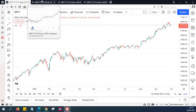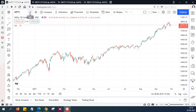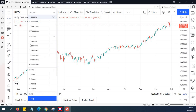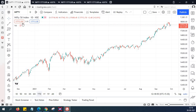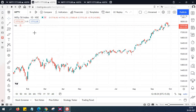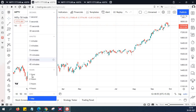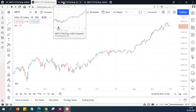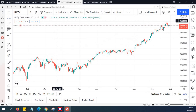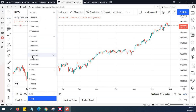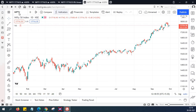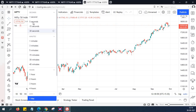Now I have opened 4 charts for Nifty. I am going to set a time frame for each of these charts. The first chart I am leaving as a daily time frame, the second chart I am setting as a 1-hour chart, the third chart as a 15-minute chart, and the fourth chart as a 5-minute chart.